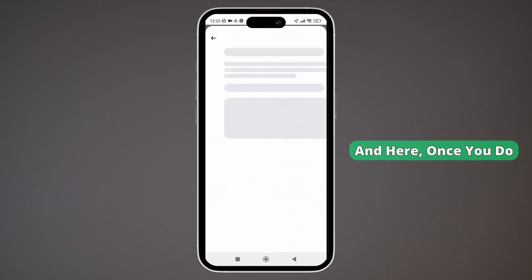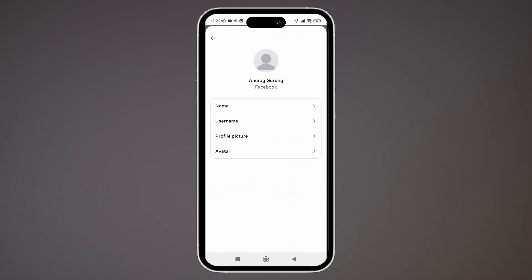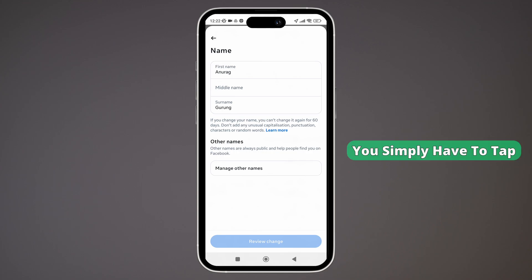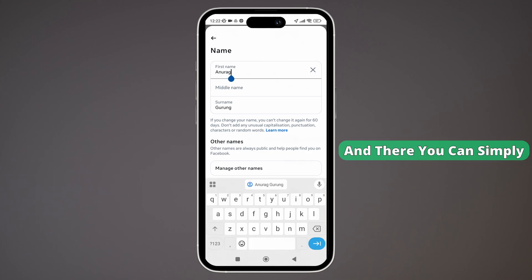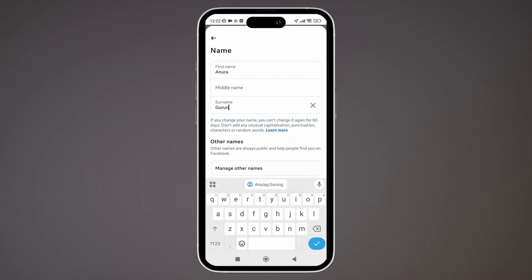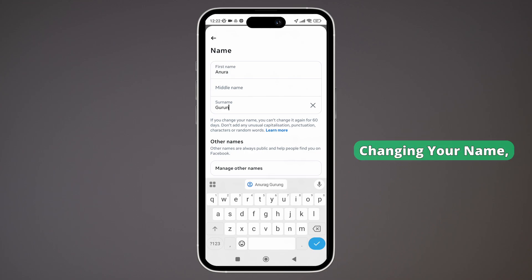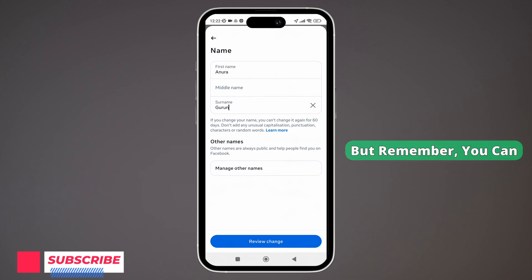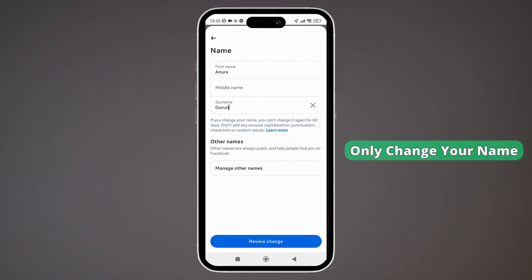Once you do that, on the new page you can see the option labeled Name. Simply tap on it. Once you see that interface, tap on the first name option and you can change your name there. Once you're done changing your name, simply tap on Review Changes.